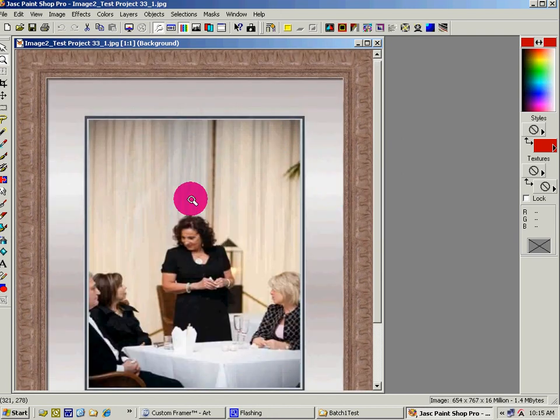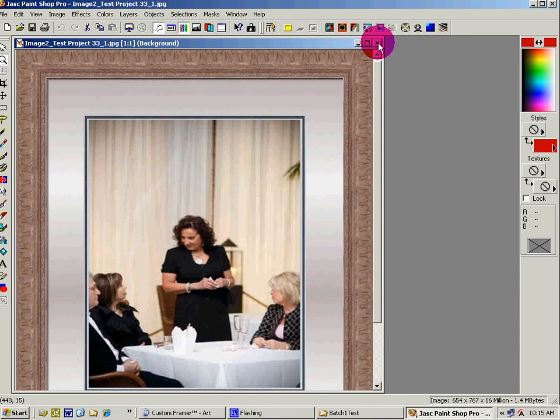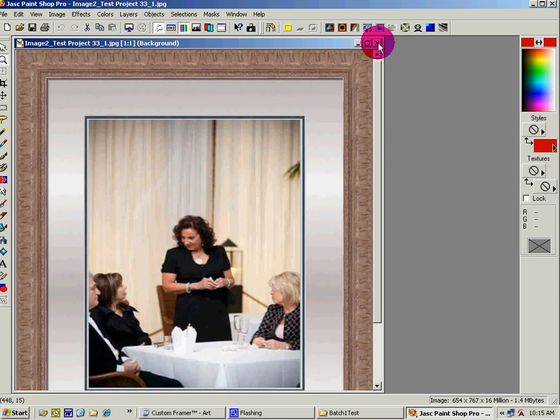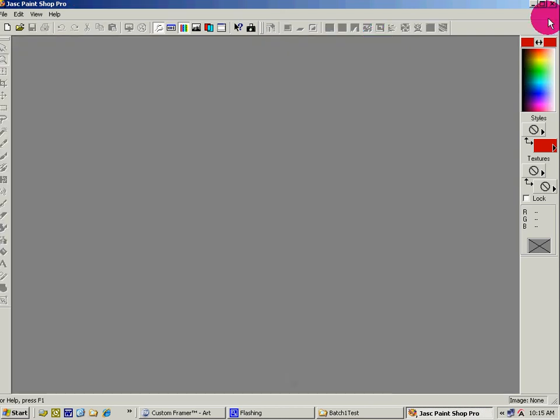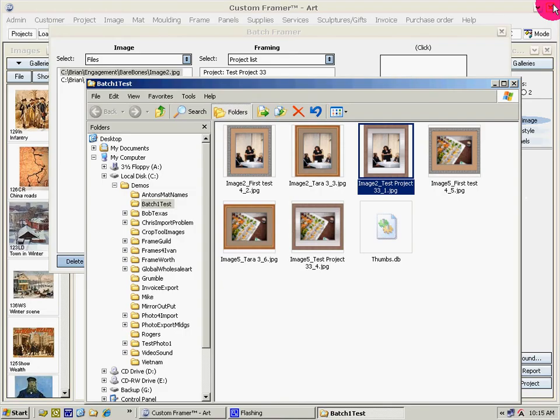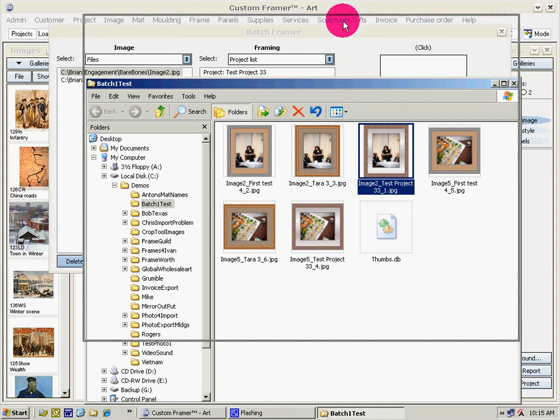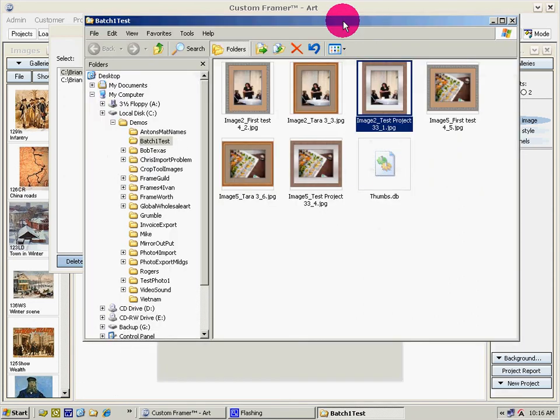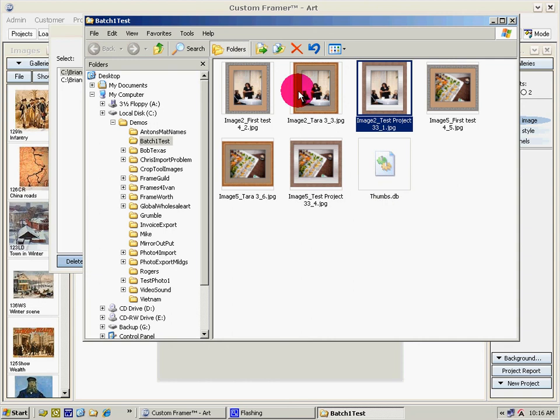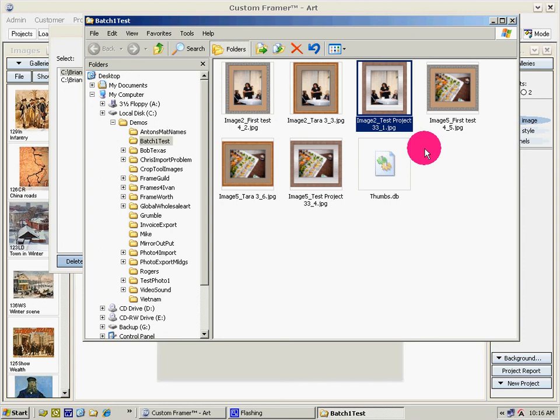When you're familiar with the program it'll take you one minute and you can output hundreds of images. Make sure that your computer has the power to be able to process many images. To process six or a dozen doesn't take much, but if you're going to process many images watch the power that's required. That's how simple and powerful Batch Framer is.